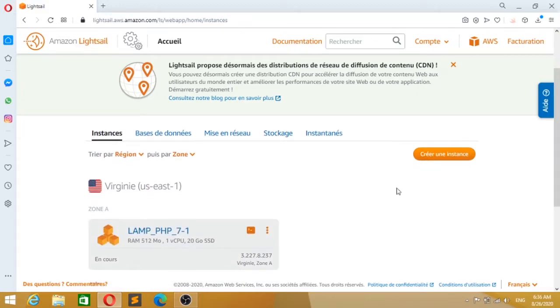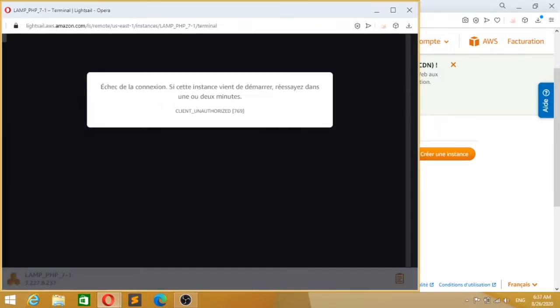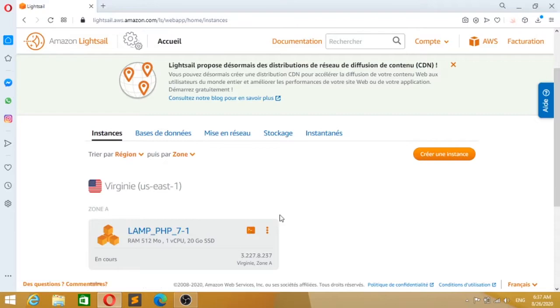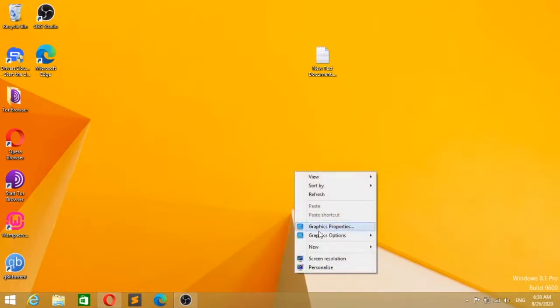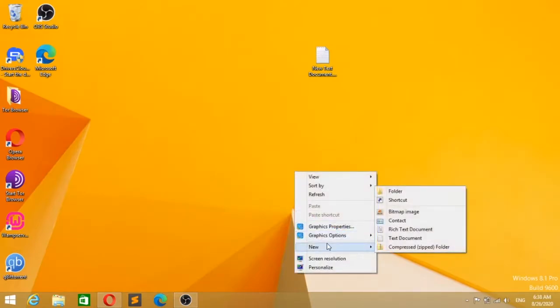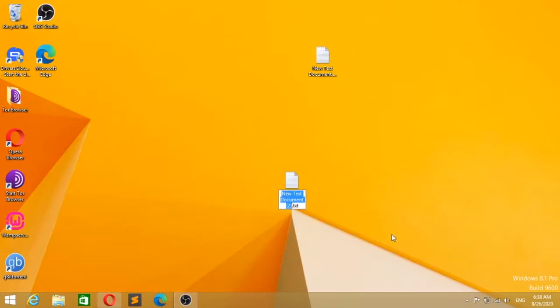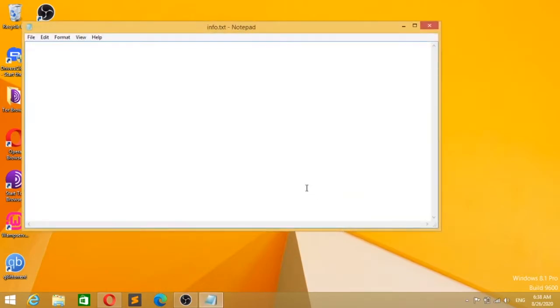The instance is created but I can't connect for now. I will create a text file with the necessary information. It's not mandatory to create this file, but it's better for what we're doing and for continuing the tutorial.